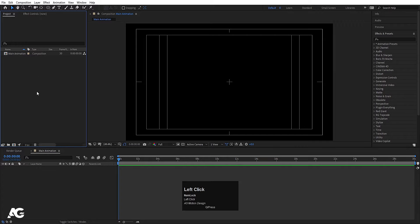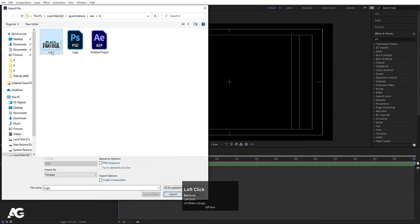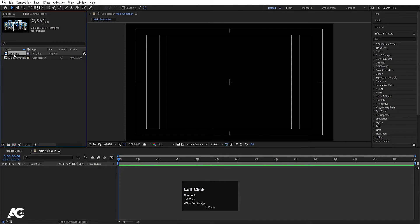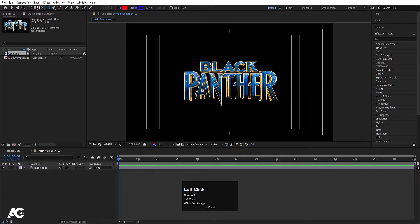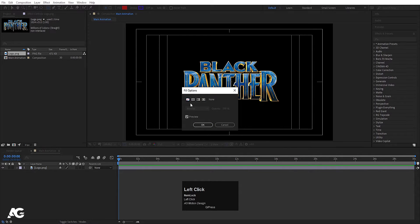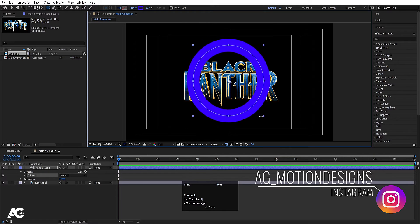In my project window, I will simply double-click and select my logo. I have this logo — you can easily get this logo from Google. I will choose this one, simply hit import, and drag and drop it into my main animation composition. Then I am going to select my ellipse tool. I don't want any fill, so I will delete the fill for now, and with the help of Shift I will create one ellipse.